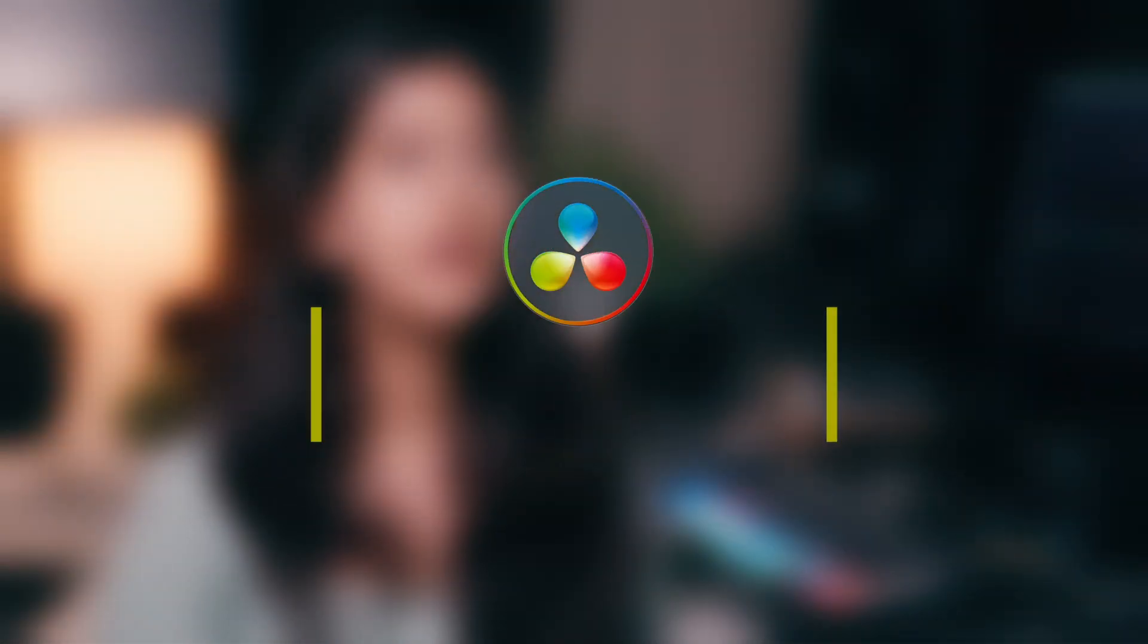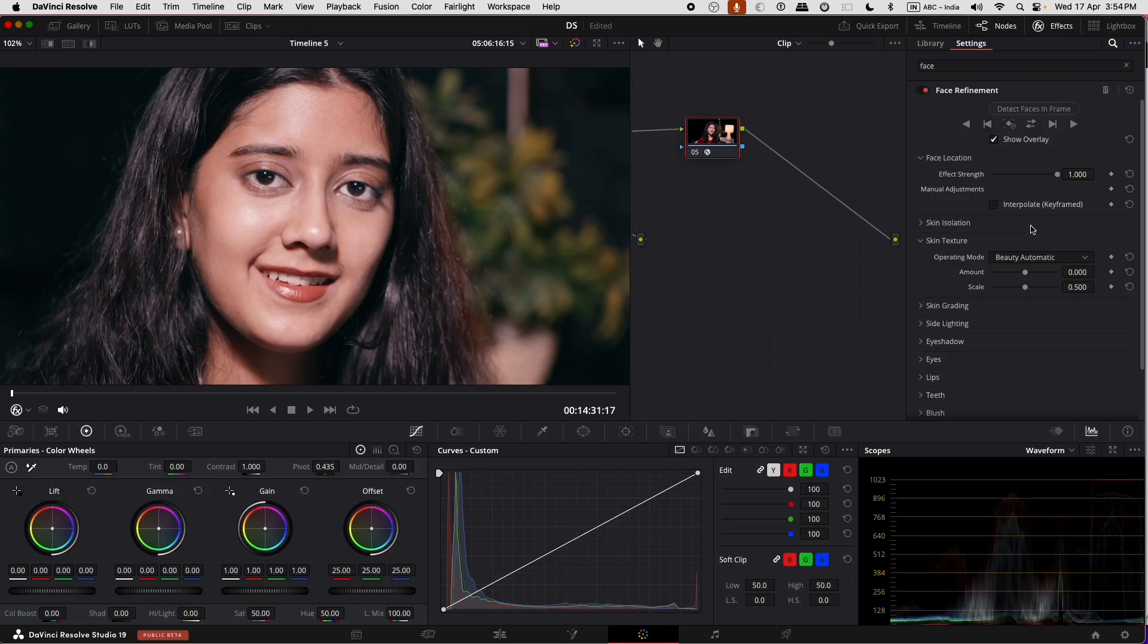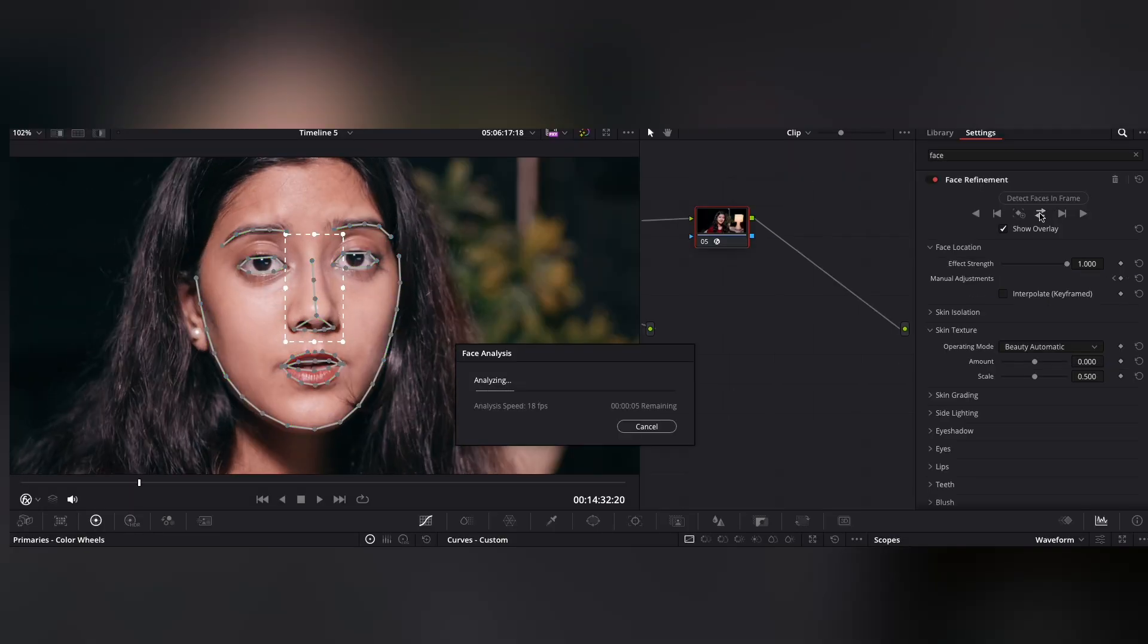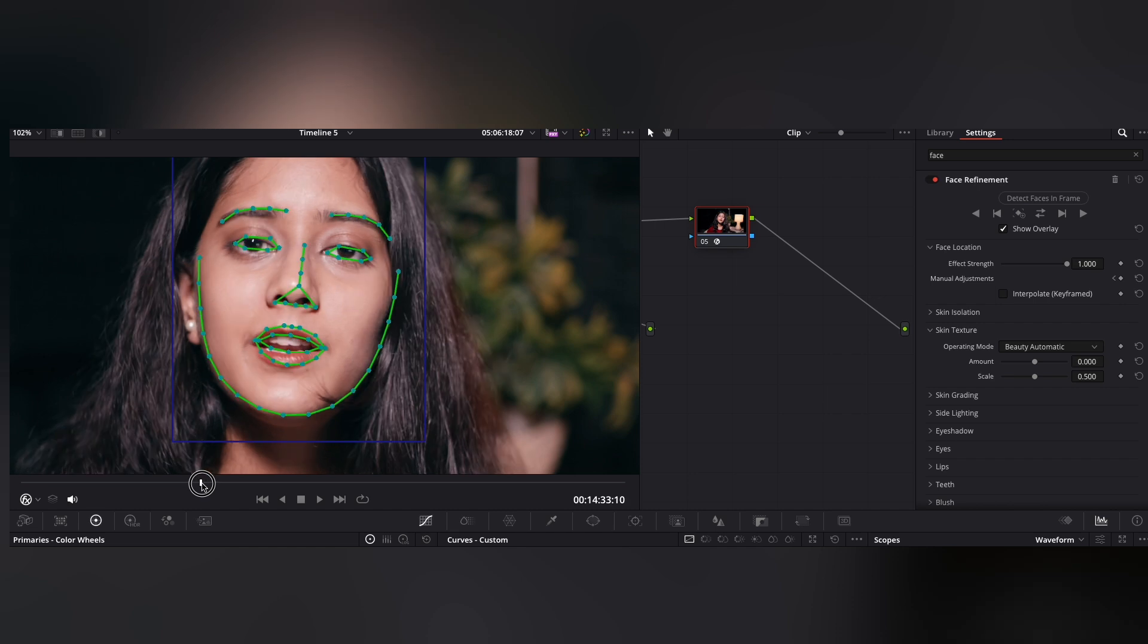Now let's check out some features of the face refinement effect. This effect now has better tracking, profile handling and smooth skin options. First you need to identify the face or faces you wish to work on. Click detect faces in frame. Now let's track the face.